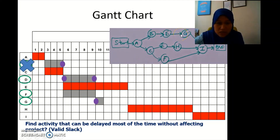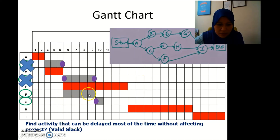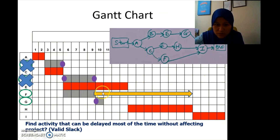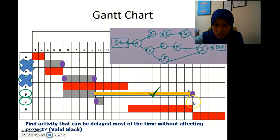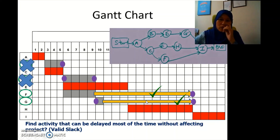We look at F — after F it goes to I. When we check the Gantt chart, there's a long gap between where F ends and where I starts, so F is a valid slack. Then for G — G also goes to I, and there's also a gap before I starts, so G is also a valid slack.